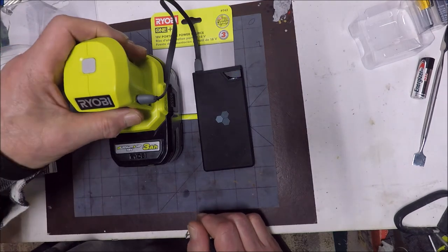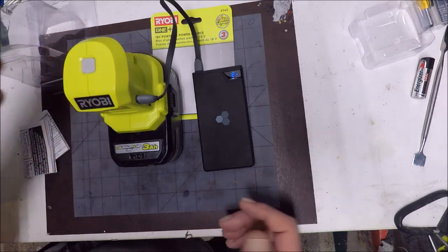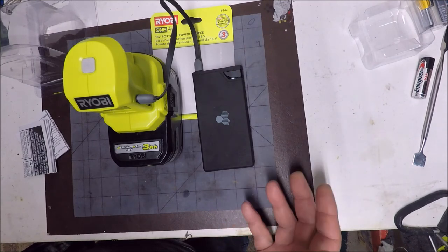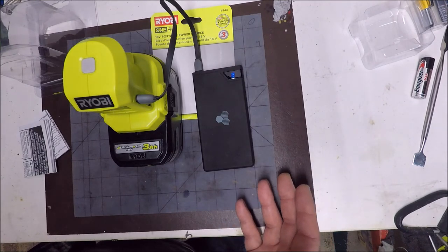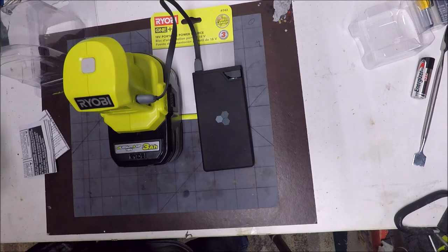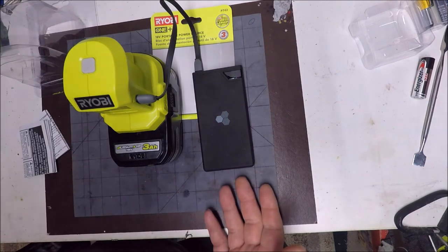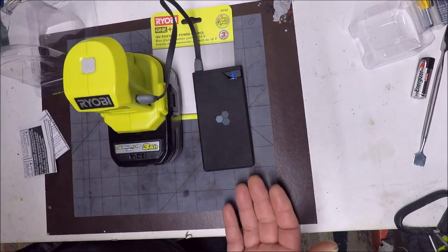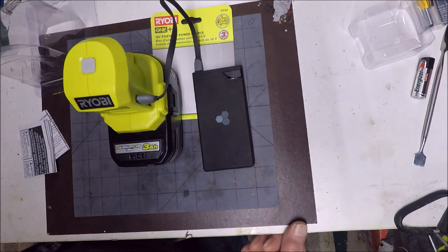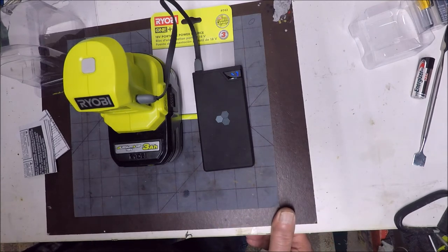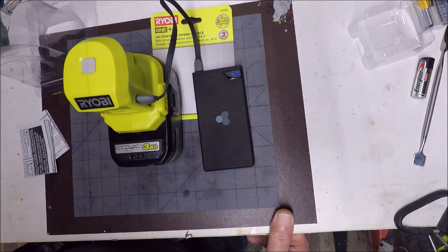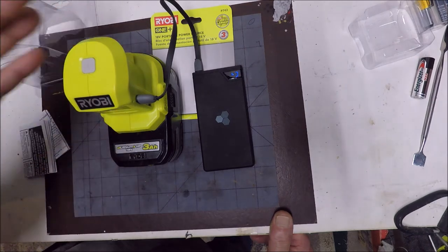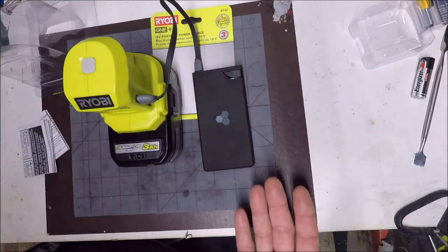It's just a basic charger. It could save you out in the field. Charge your phone up while you're eating lunch. Charge your tablet. Lots of guys are using tablets now in these construction sites, taking pictures. There's all kinds of things you could do with this thing. You could have it hooked up to your phone and just be using it.